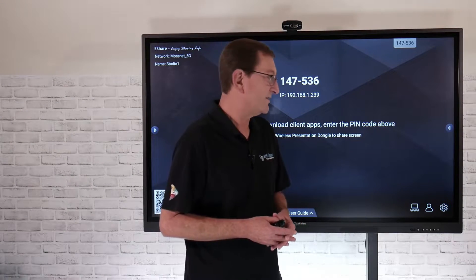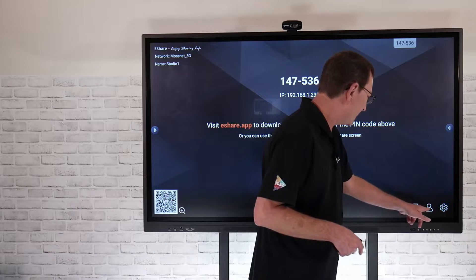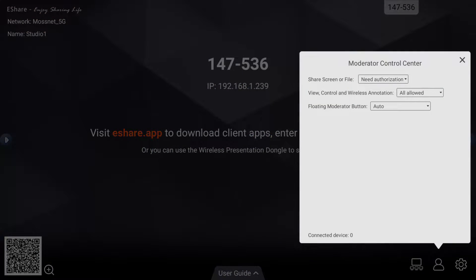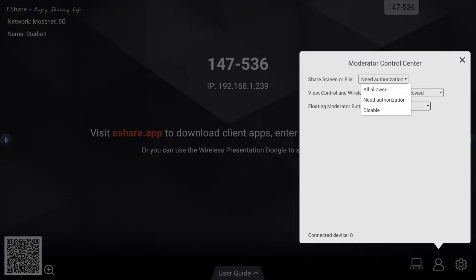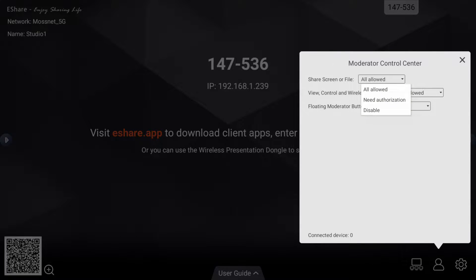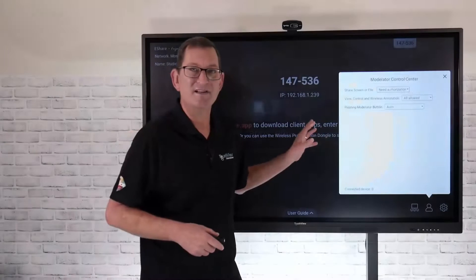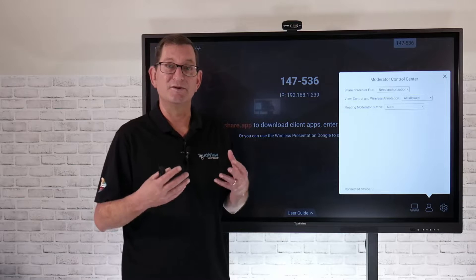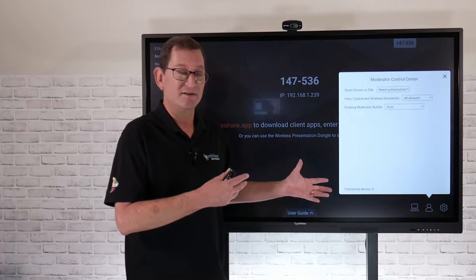Another setting you'll want to configure depending on your environment is the moderator control — selecting the little people icon at the bottom. As the teacher or presenter, you can choose whether you want to give permissions. If all are allowed, in a conference room setting for example, it won't require permissions to share your screen. In a classroom setting, I typically leave this set to 'need authorization,' which gives the teacher the ability to either accept or reject a student casting their device directly to the panel.